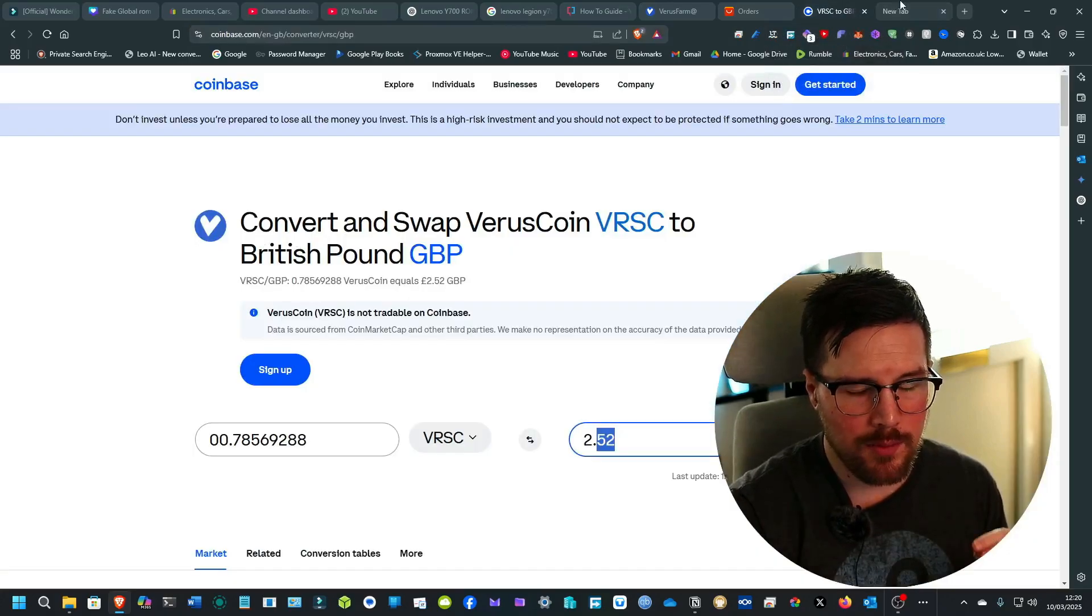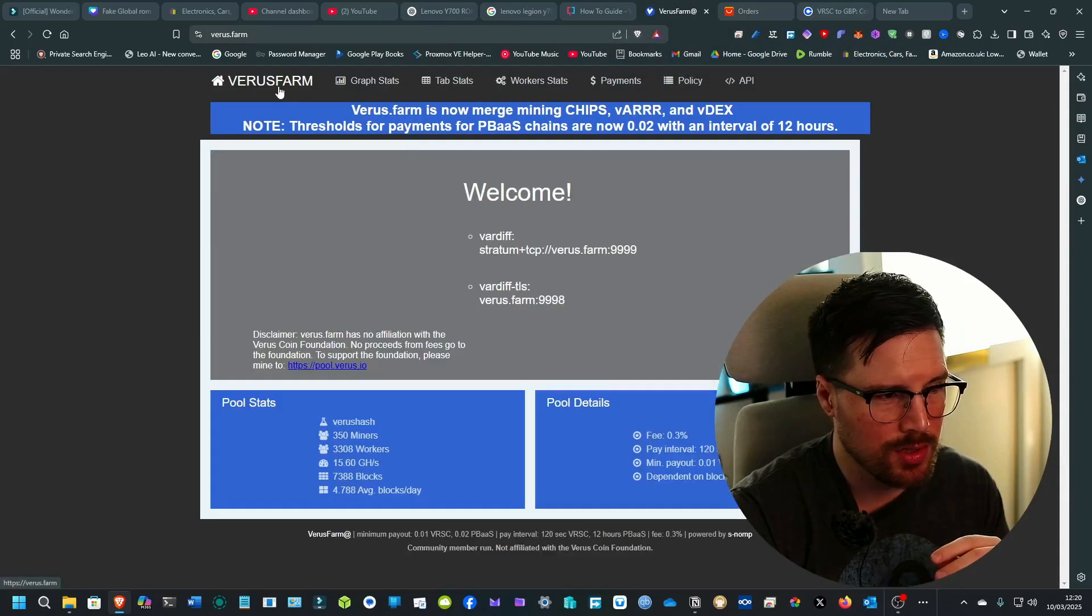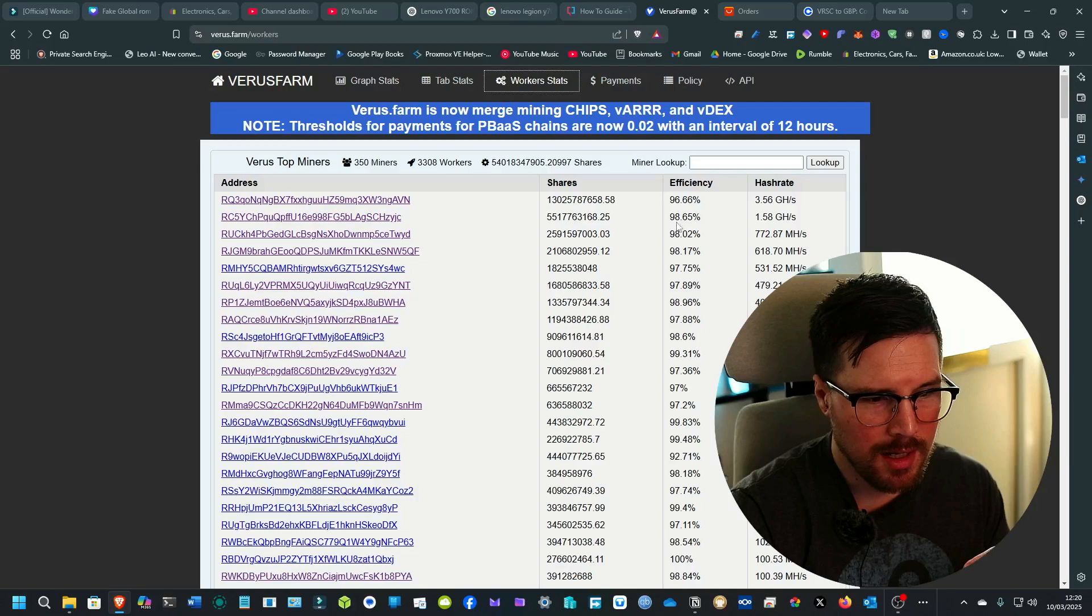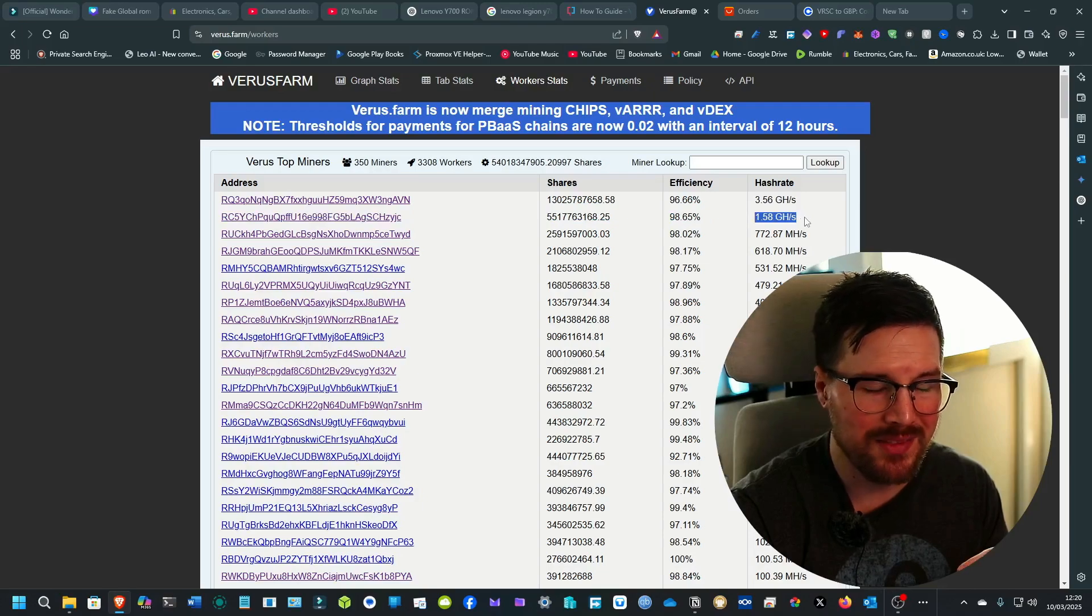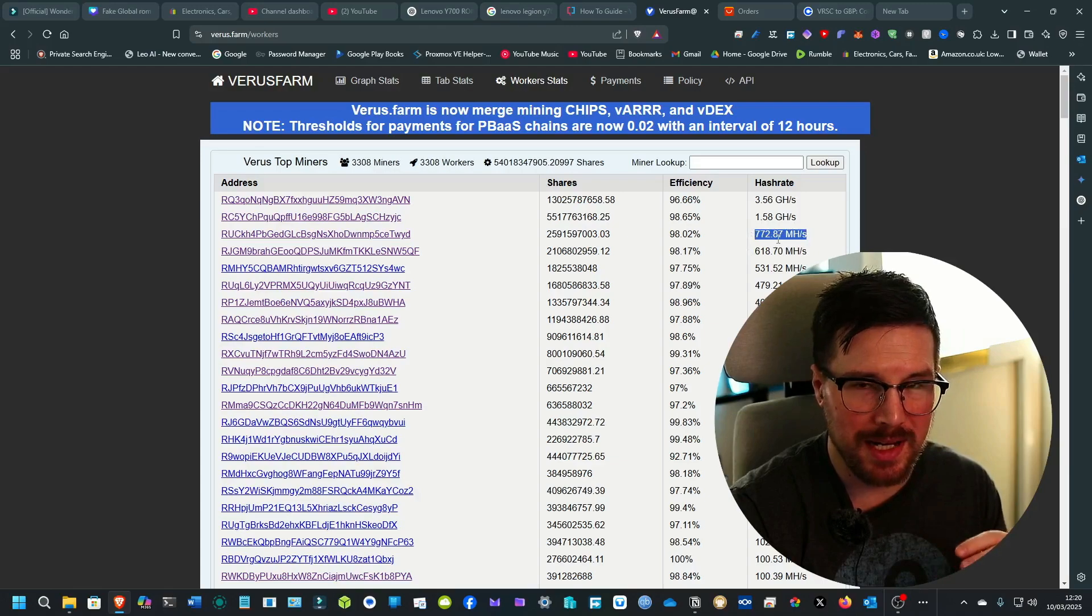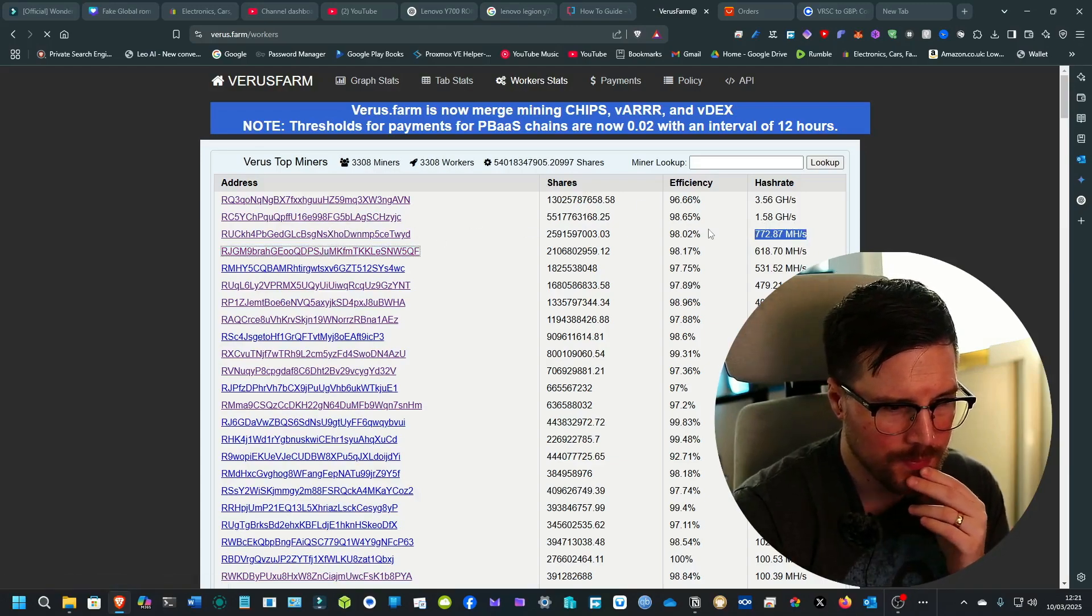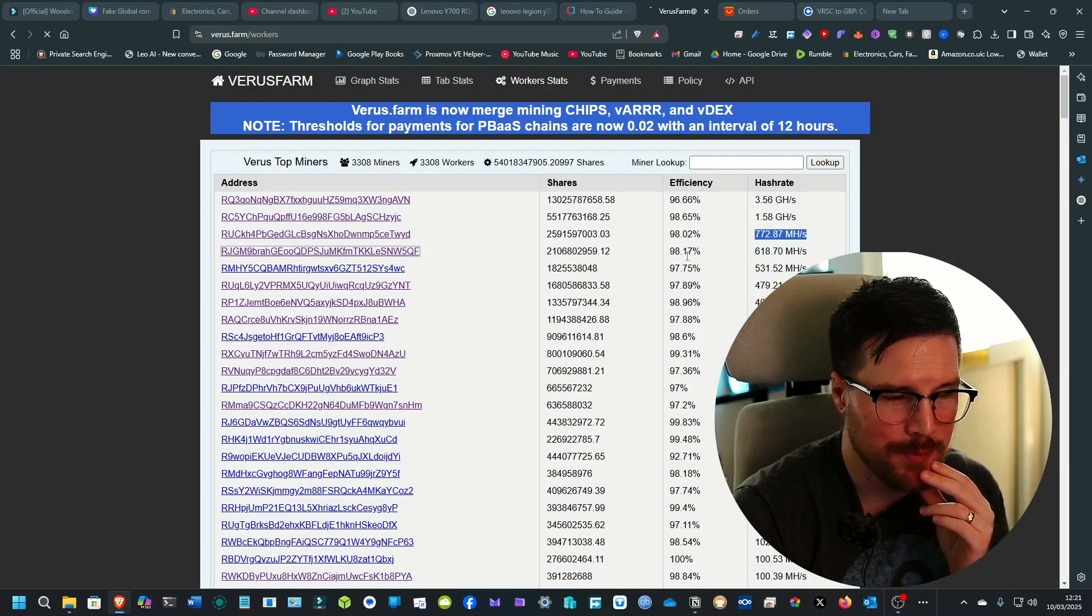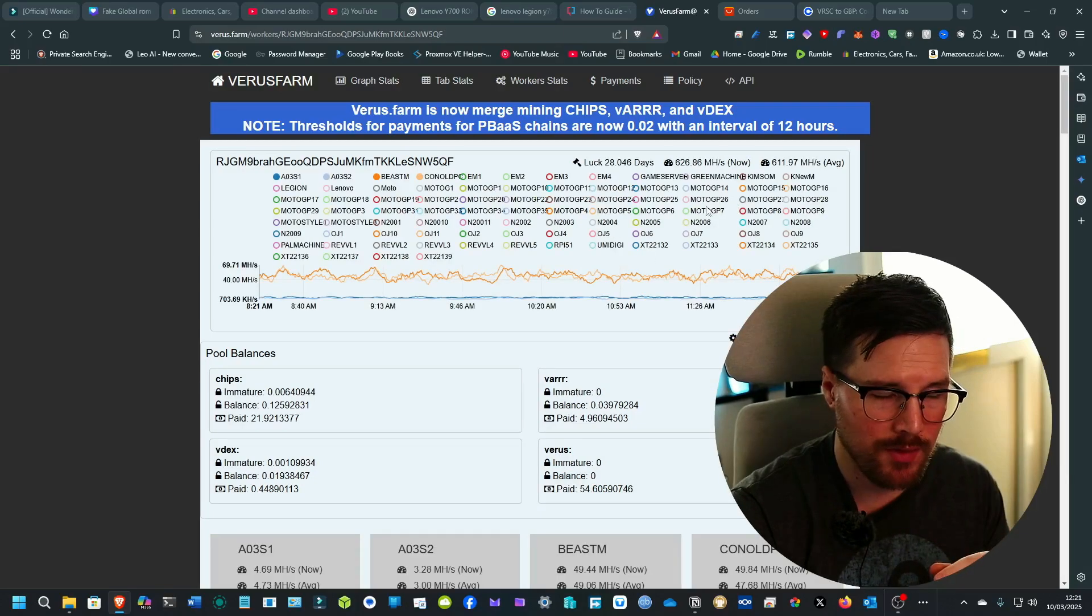What I've noticed with Varus coin is it's all about scale. If I go to Varus Farm and go to worker stats and pick some of these workers, this one here has 1.5 gigahash which is a lot. The rest are all on megahash, they're not on gigahash. I'll go to the third one down. Its efficiency is 98.17%, that's a good efficiency, and you can see some of the workers that they've got.